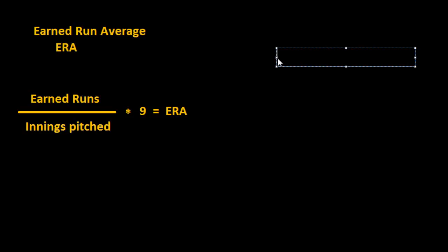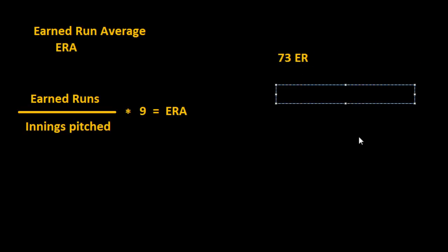And so in 1917 Babe Ruth gave up 73 earned runs in 326 innings pitched.